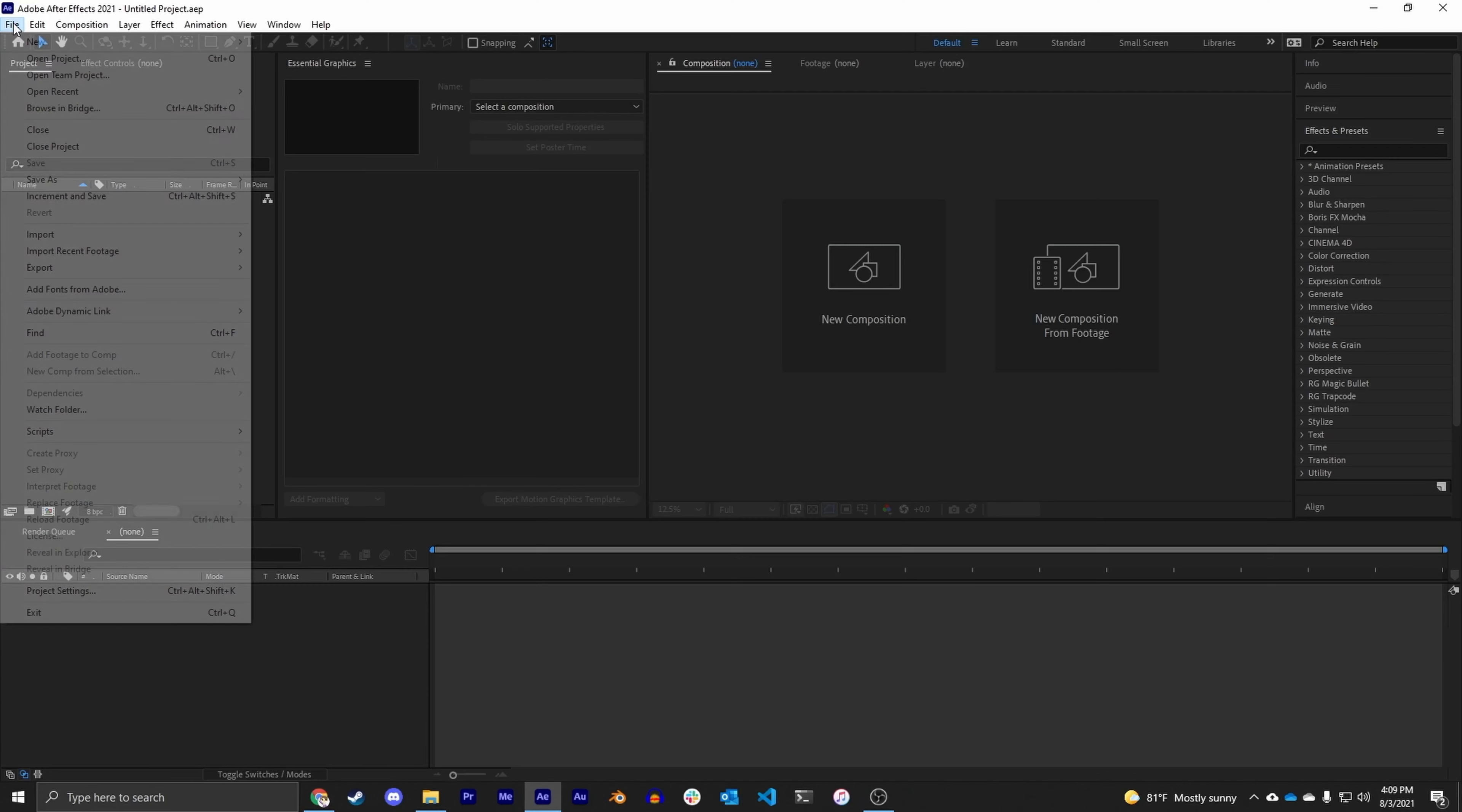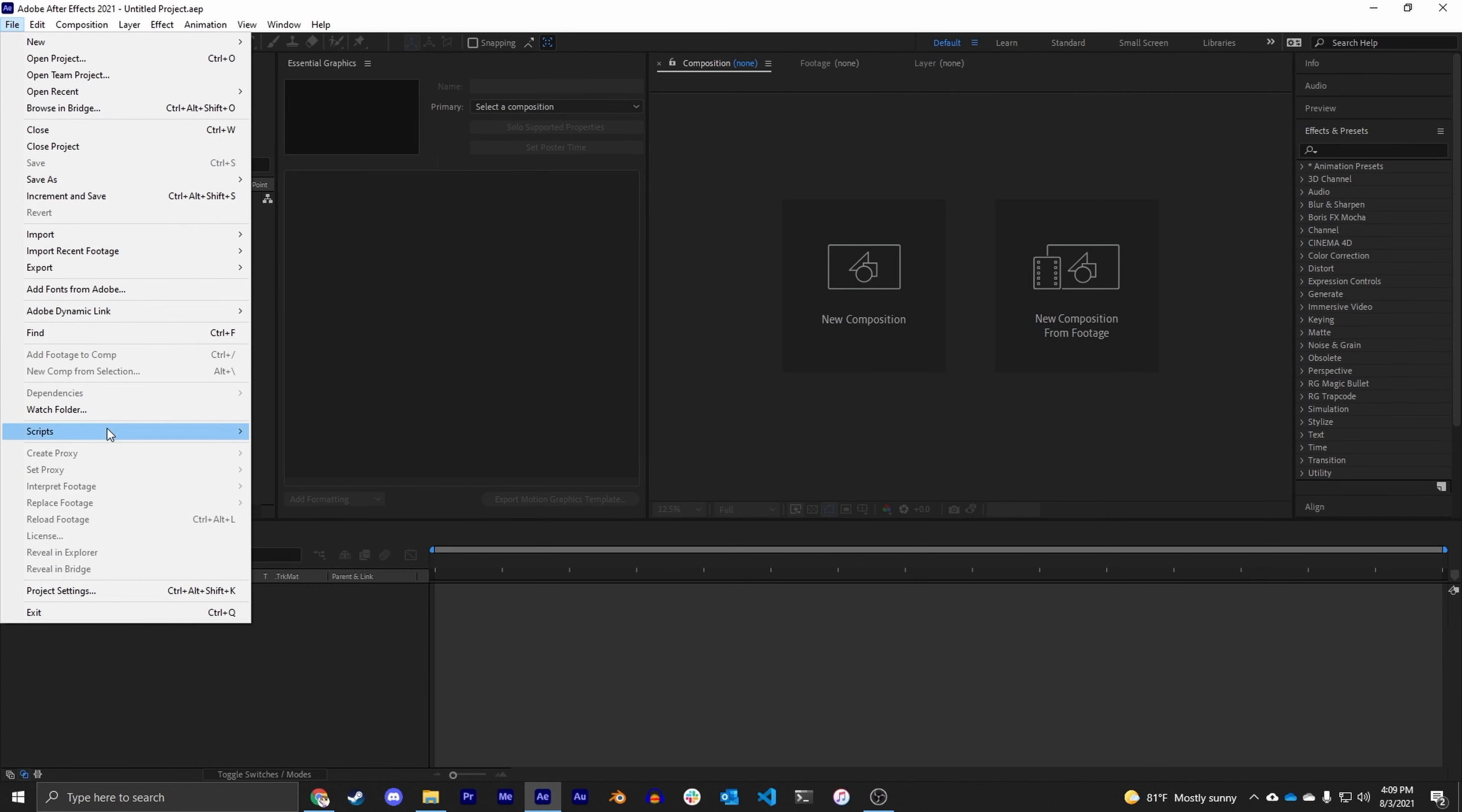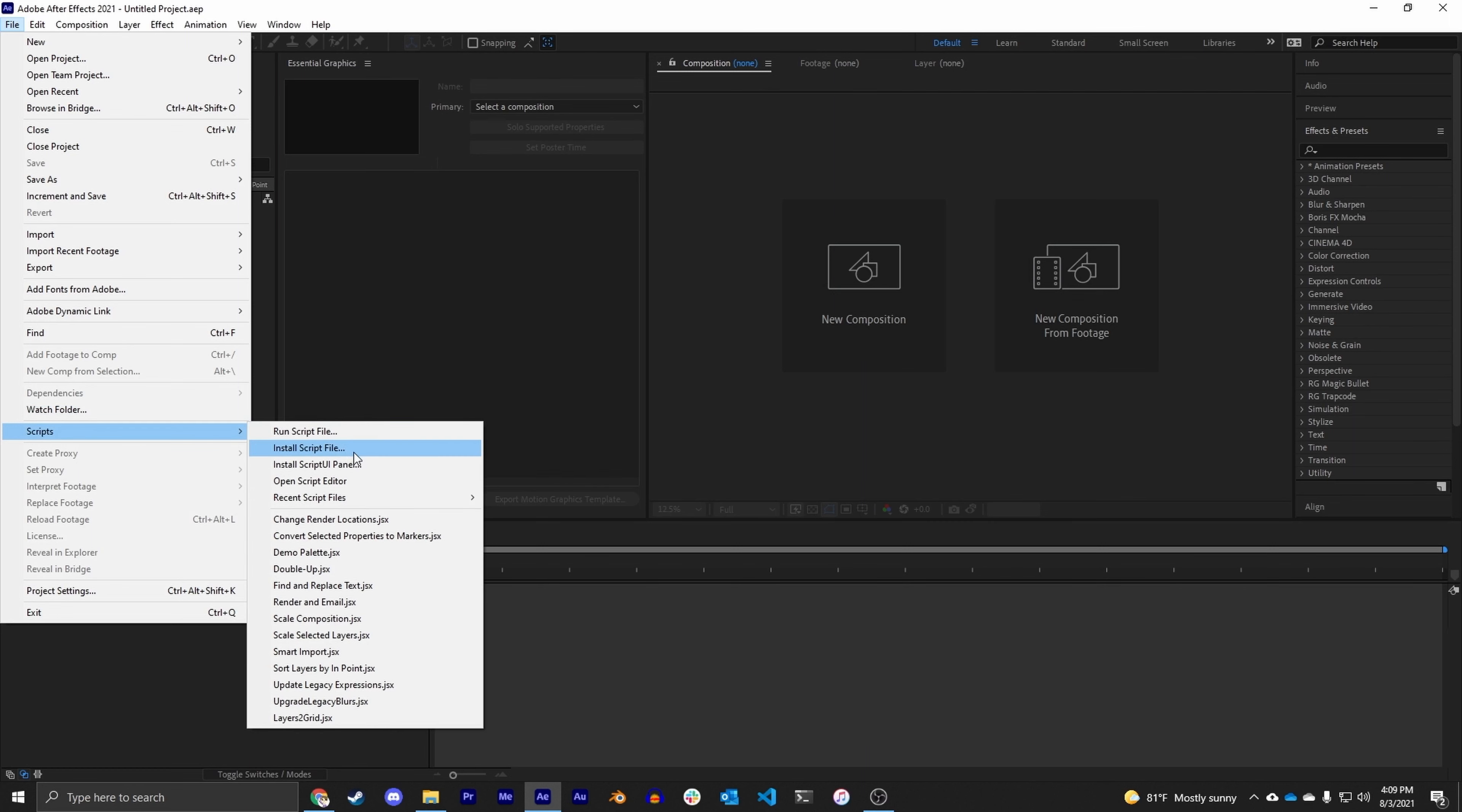Once you have it downloaded, you'll want to go to File, Scripts, and then Install Script File and navigate it to where the .jsx downloaded. So now that we've got all of that out of the way, let's actually make our video wall.